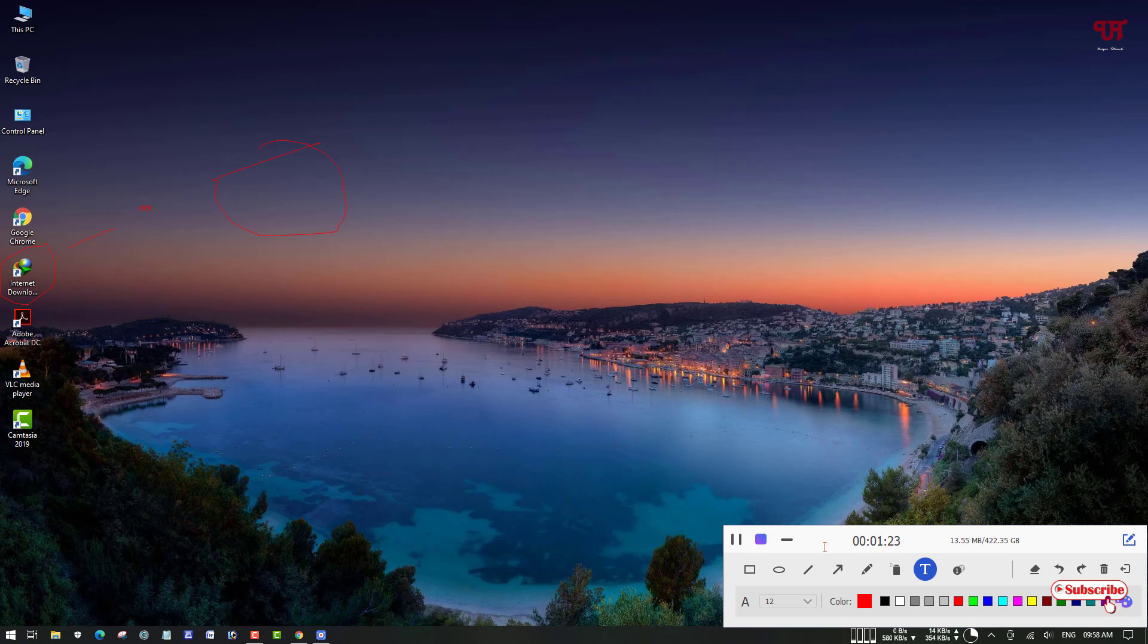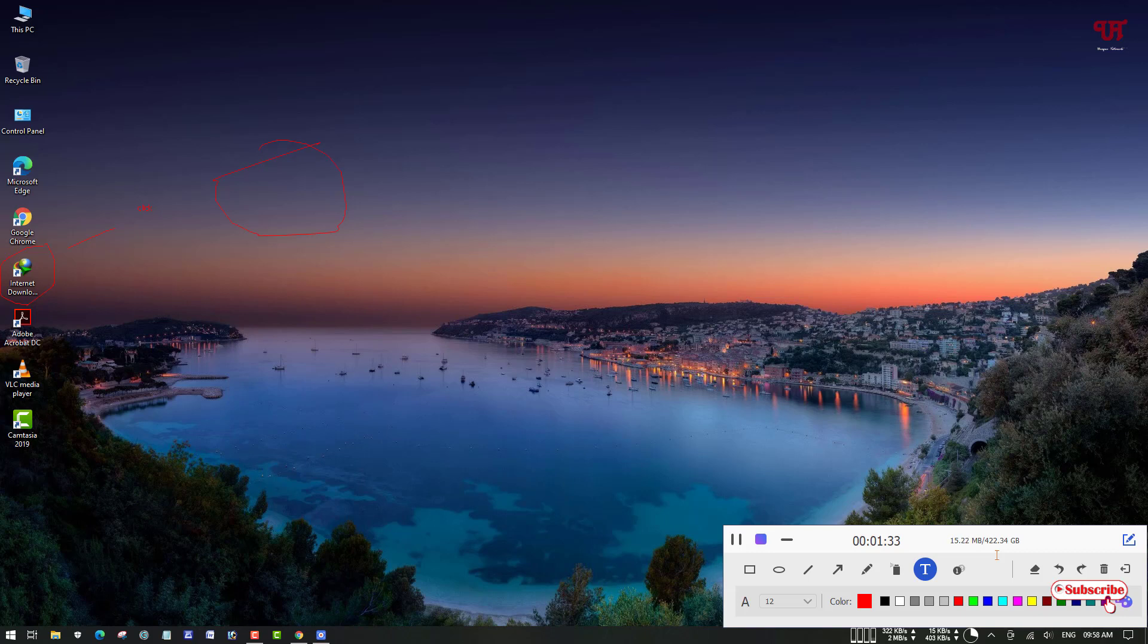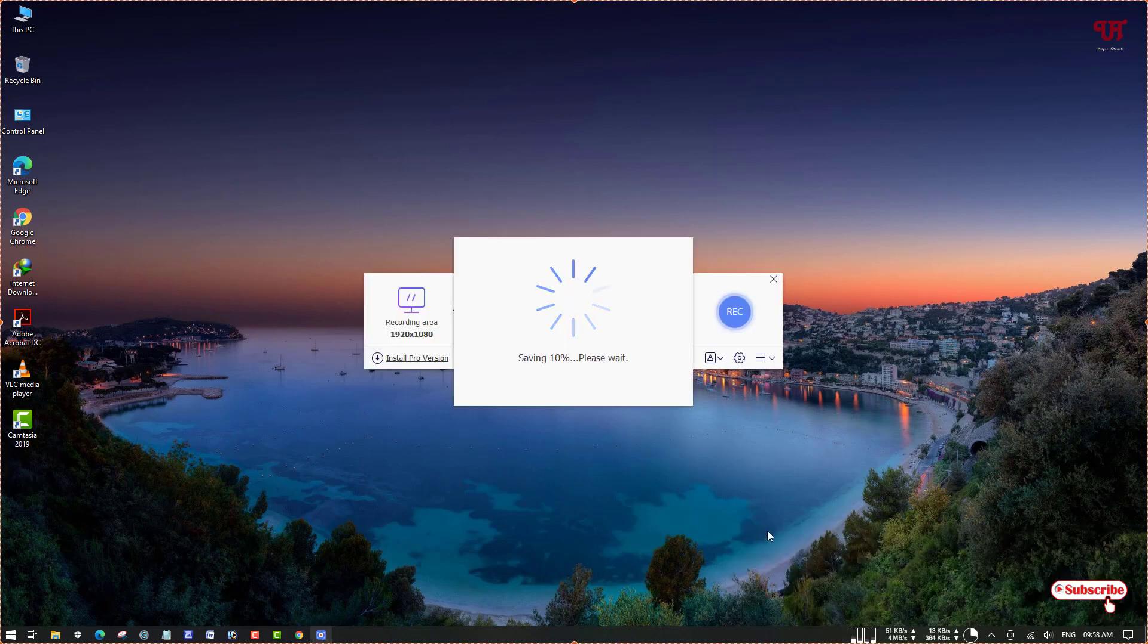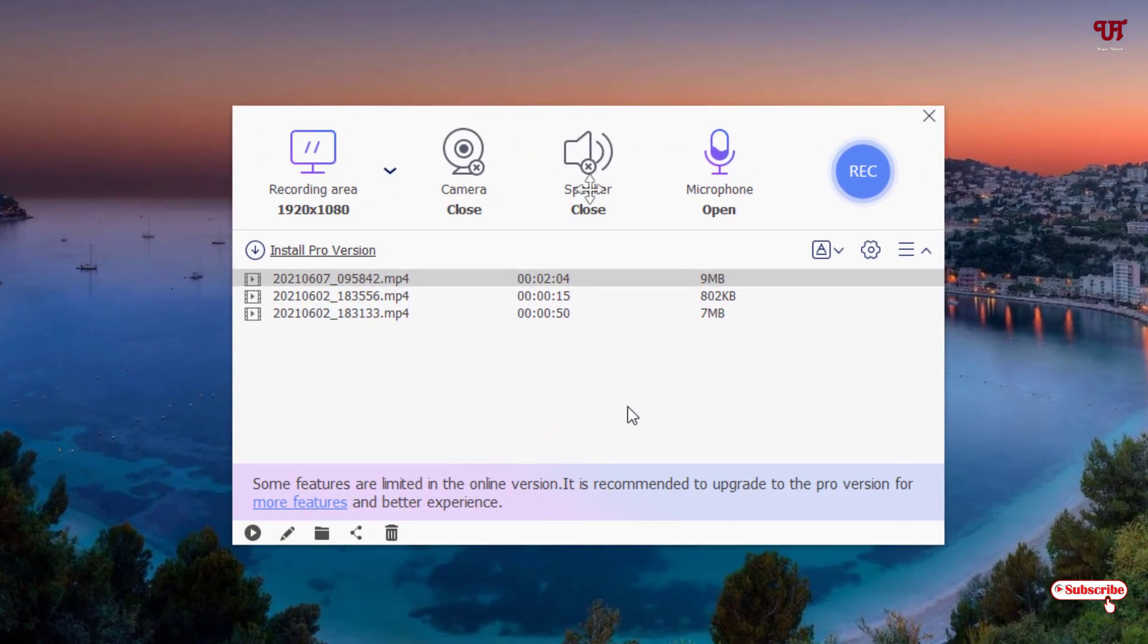This is all the features that this software provides, and the good thing is it's totally free. The best part is there's no limit for recording, so you can record for unlimited times. Most free screen recorders don't provide unlimited time recording, but this one doesn't have that restriction. You can record as much as you want. Once your recording is completed, click on stop.